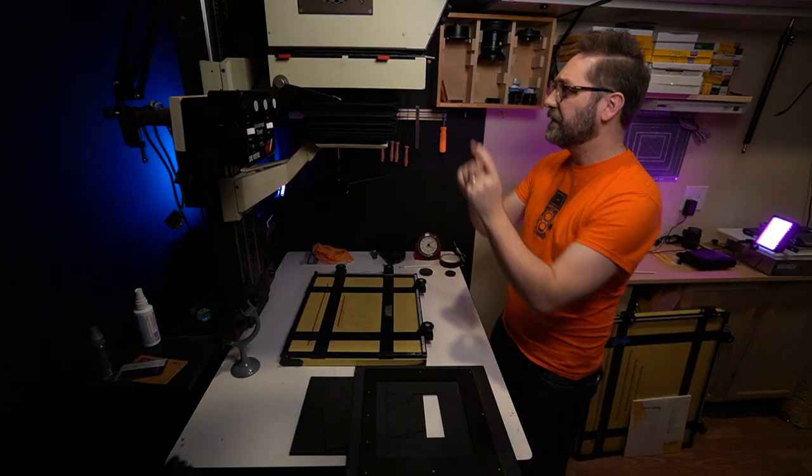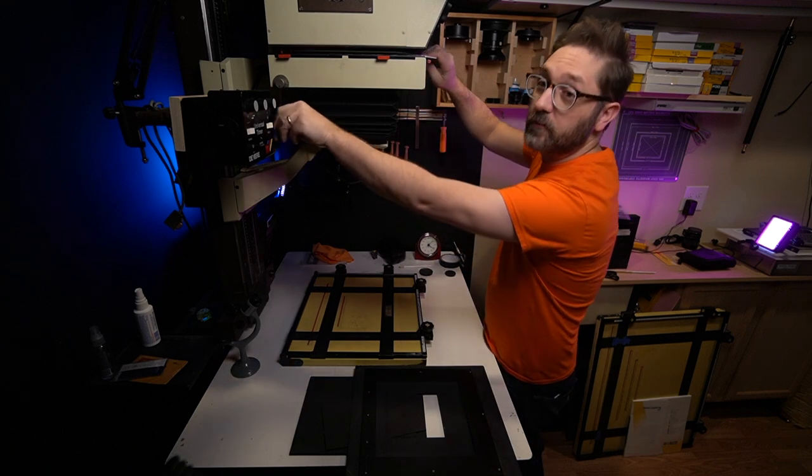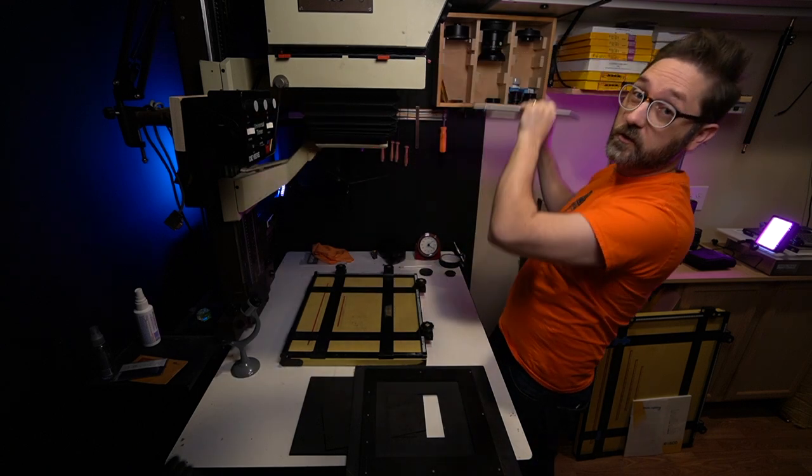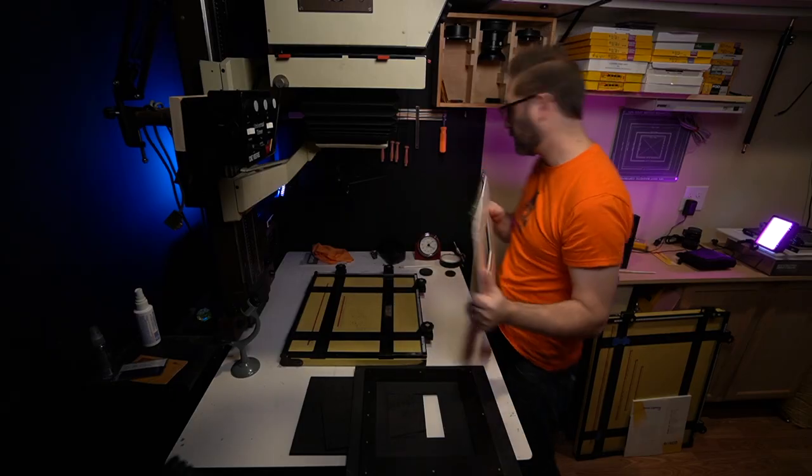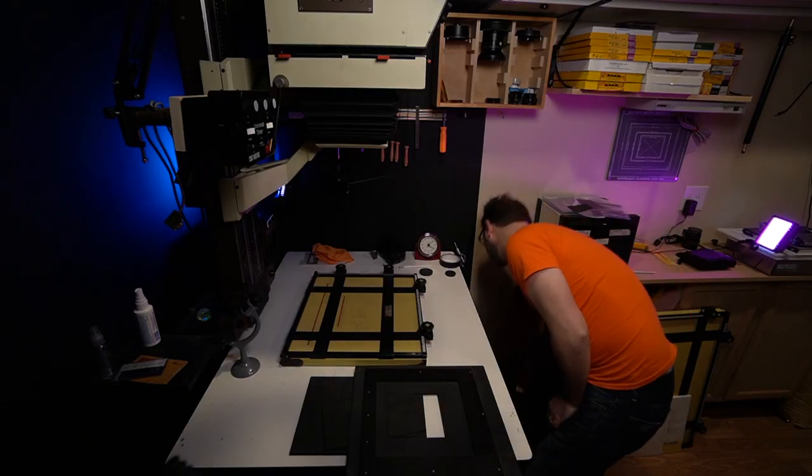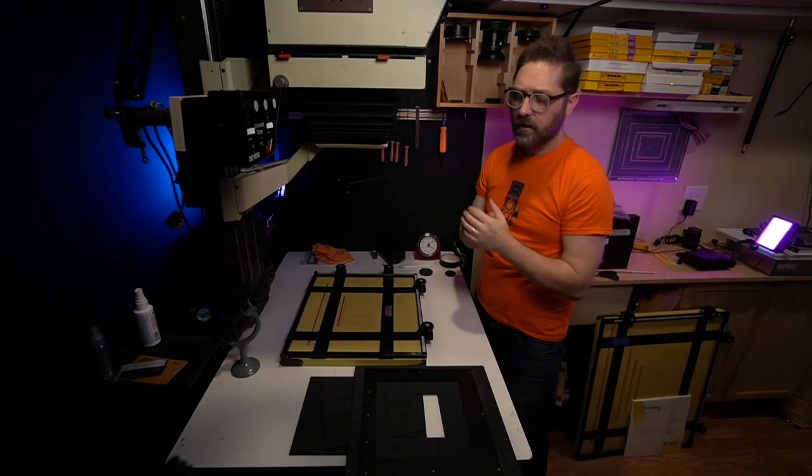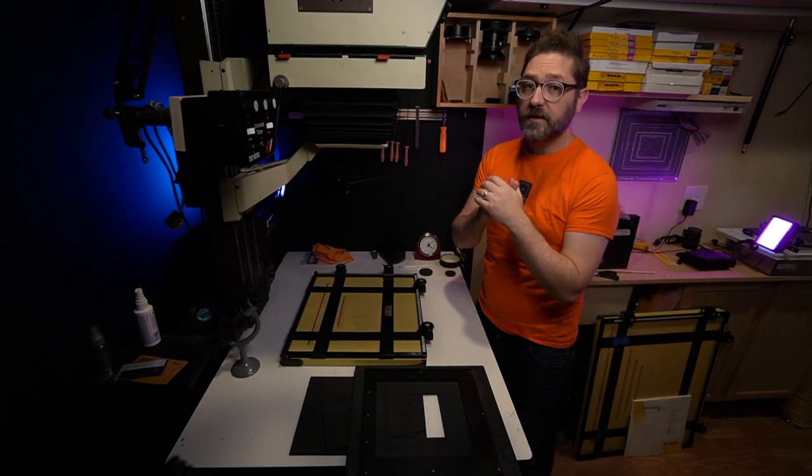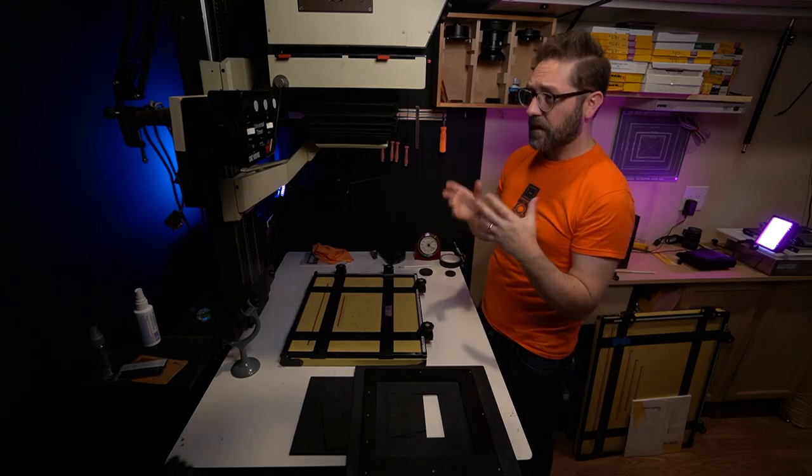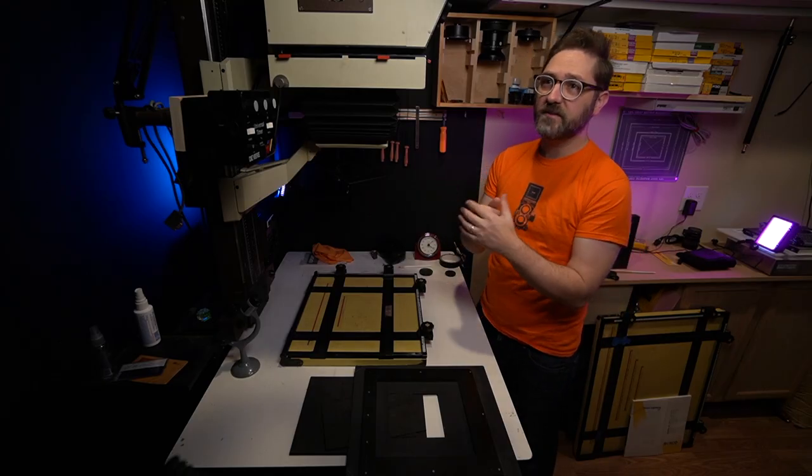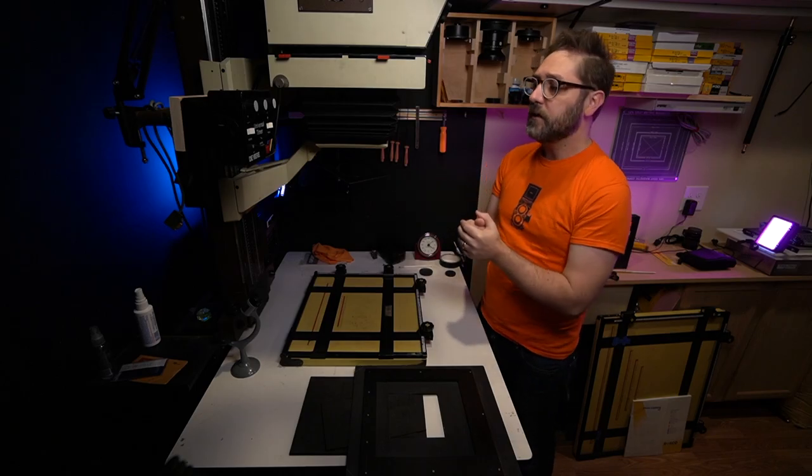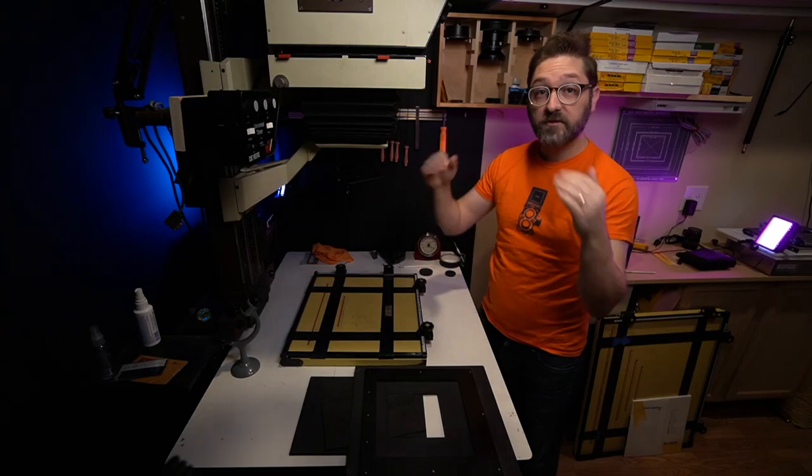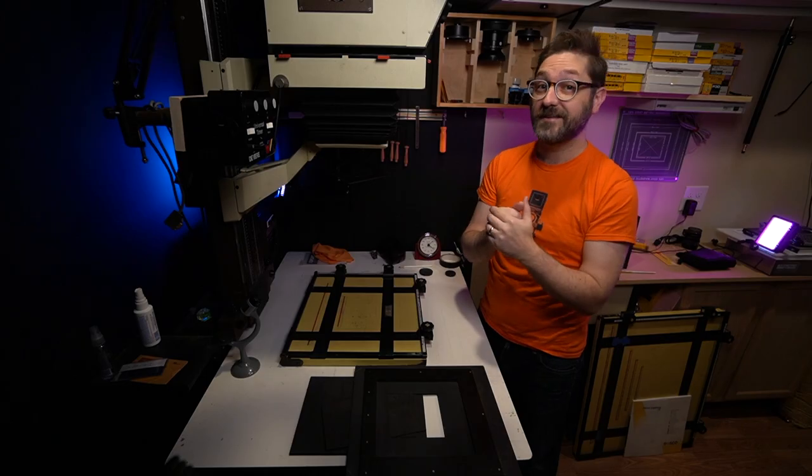Step number one is remove the negative carrier. In my particular enlarger, I'm not going to use the negative carrier. It's only going to get in the way. So I'm going to set this aside to get the phone in the enlarger. If you have a smaller one, like a Bessler 23C or anything where you can take the head off, I would go ahead and just do that. Then you can just lay the phone right where the negative carrier is face down.